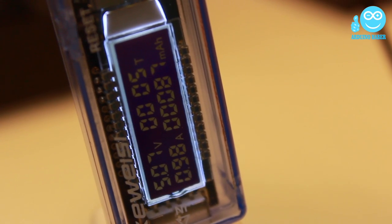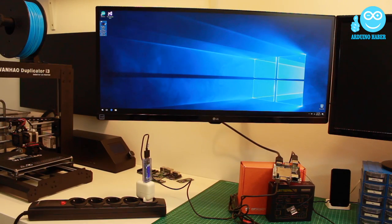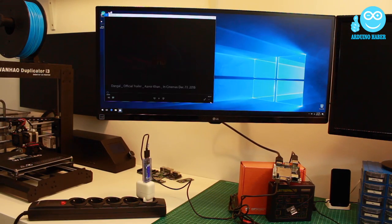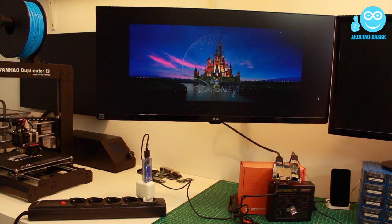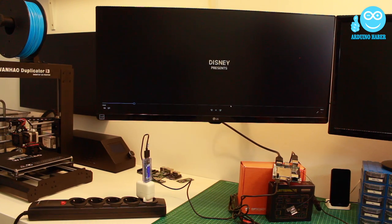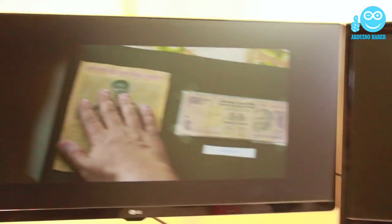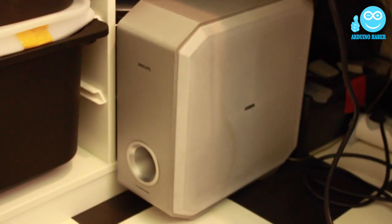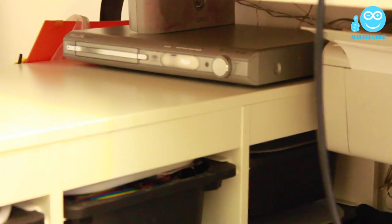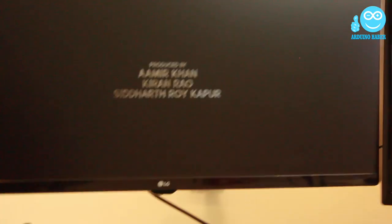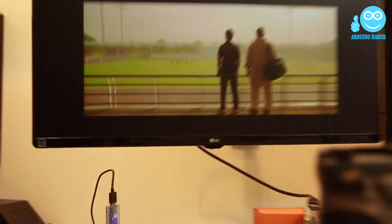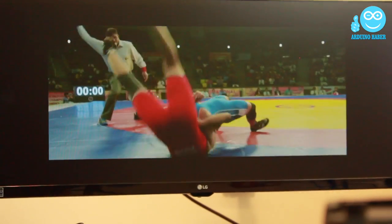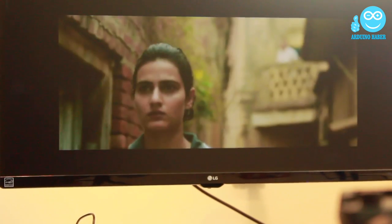It only consumes 5W power on common usage. Before projects, let's test the Full HD movie trailer.